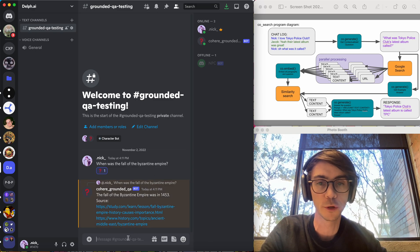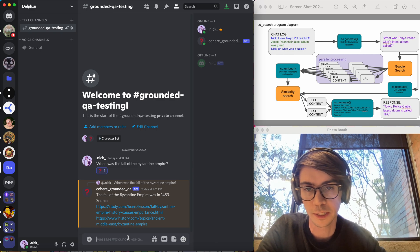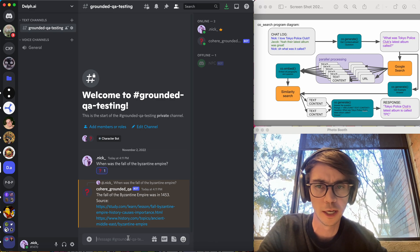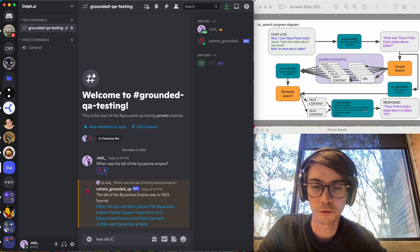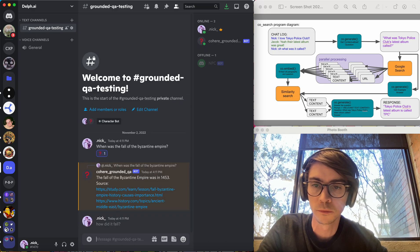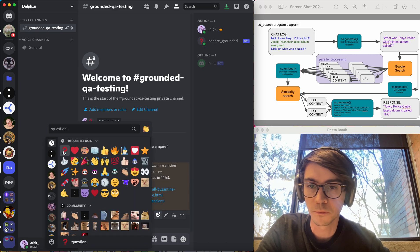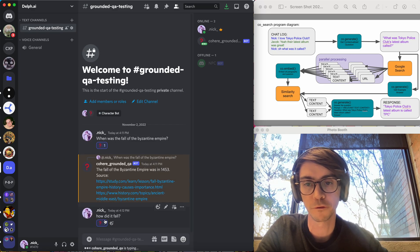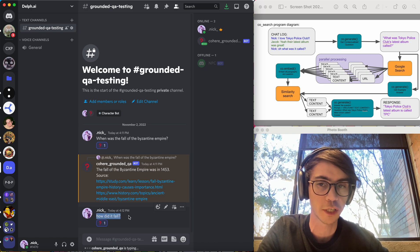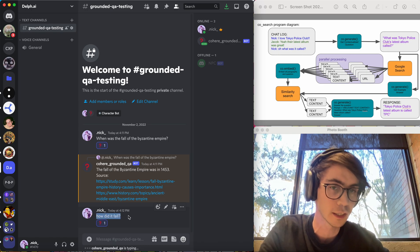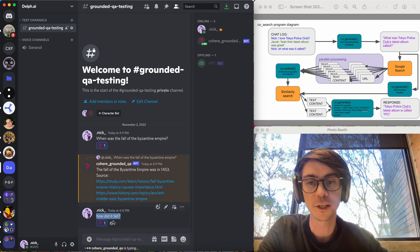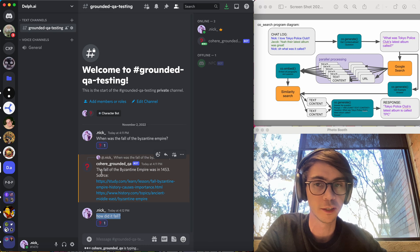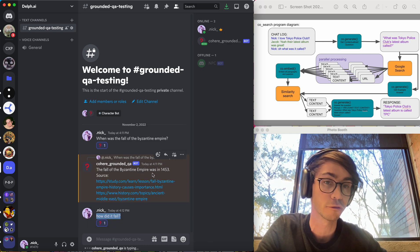So that's kind of cool, but what's more useful for this is that you can have a natural conversation with it. So I can say, how did it fall? Emoji react again. And so the first step will be to, if I just Google searched how did it fall, that's not going to come up with relevant information, but this will be expanded into how did the Byzantine Empire fall.